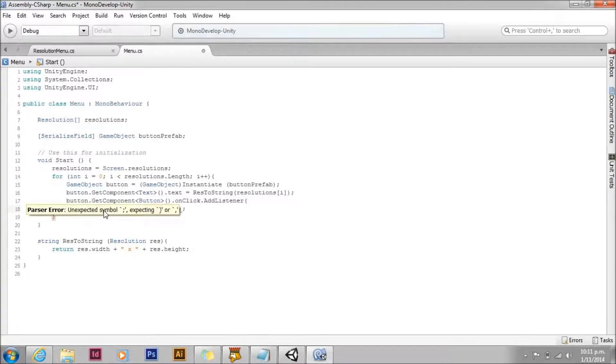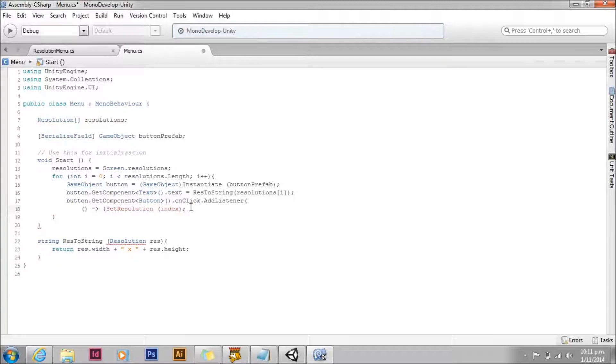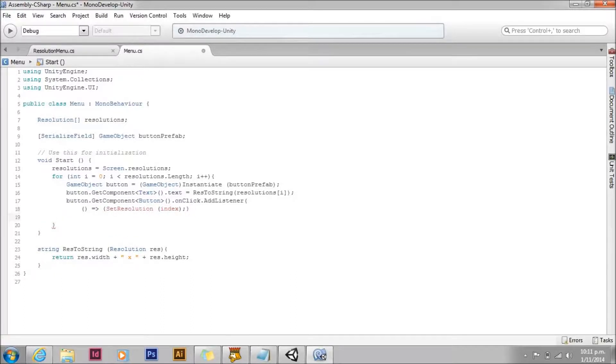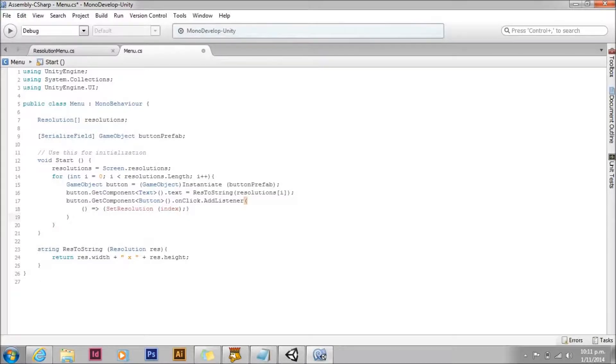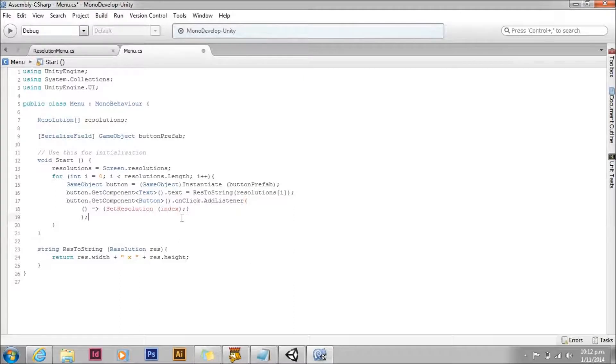If we were to pass it i, what would happen is that i changes each time you go through the for loop. And so you'd end up passing it the highest number of i.